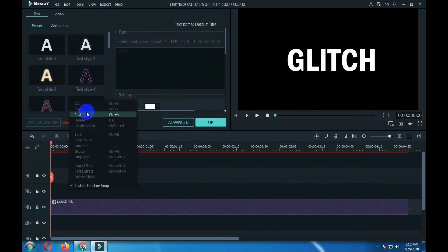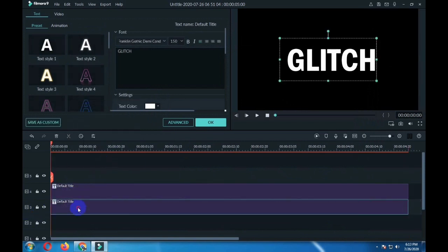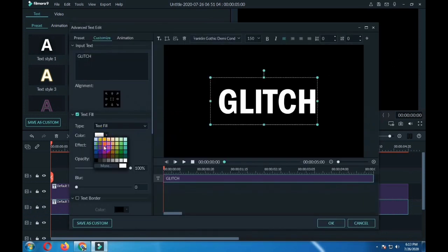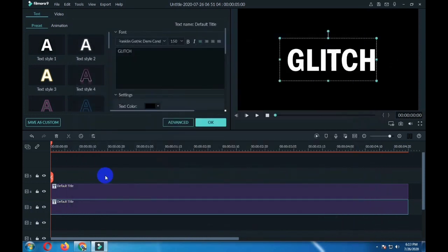Now you have to copy this text and lock this layer, then paste it in the second layer. Now unlock this layer, double click on that, go to color and make it black, and then click ok.